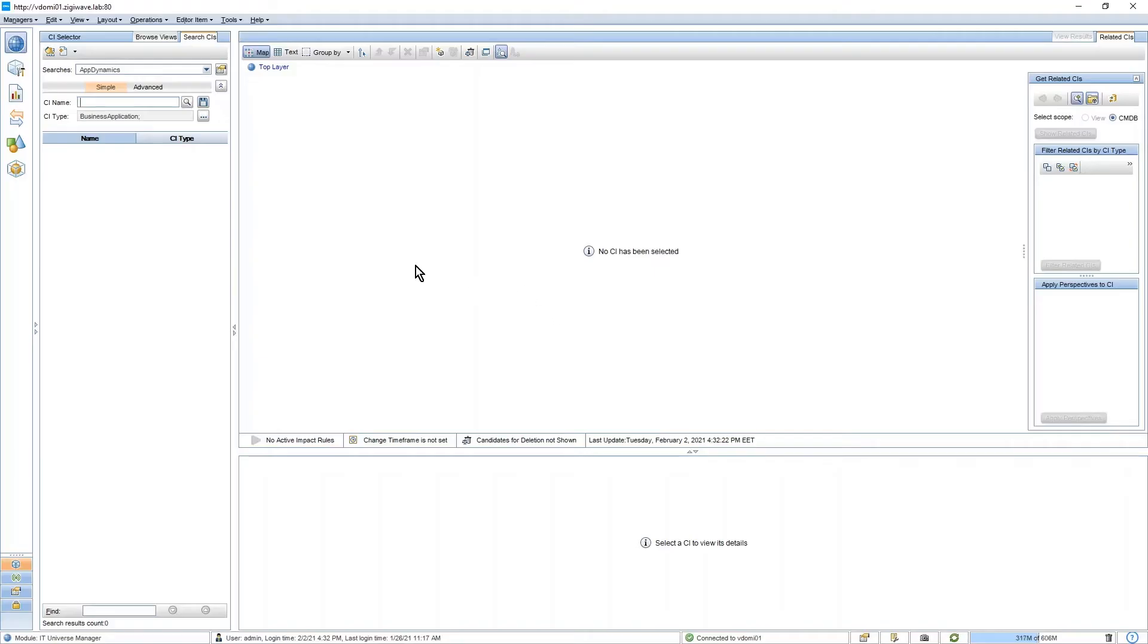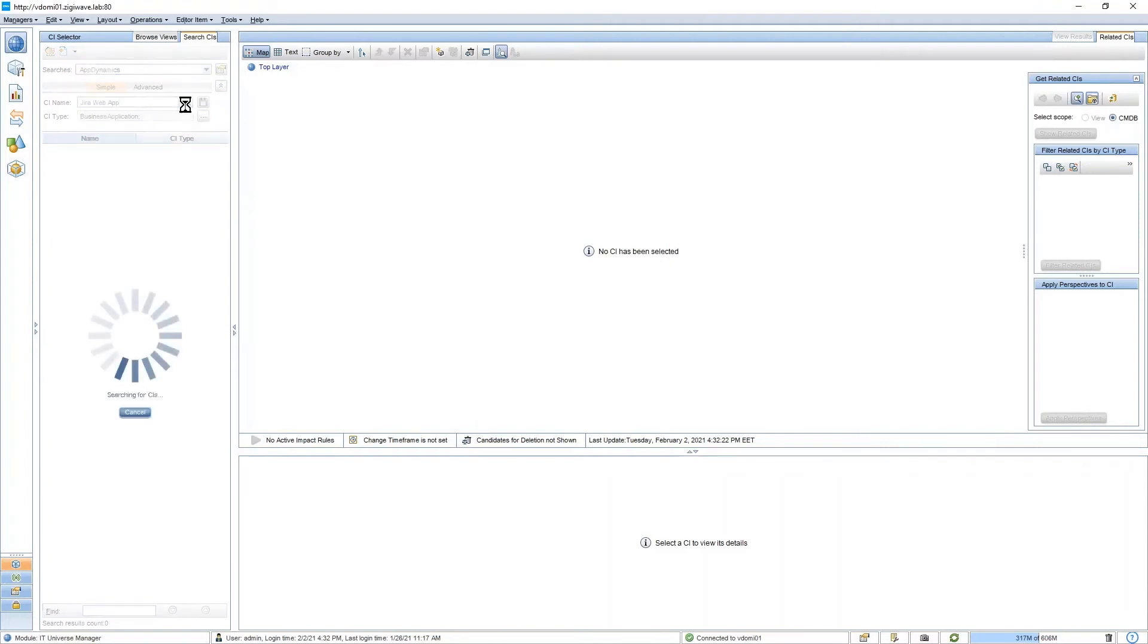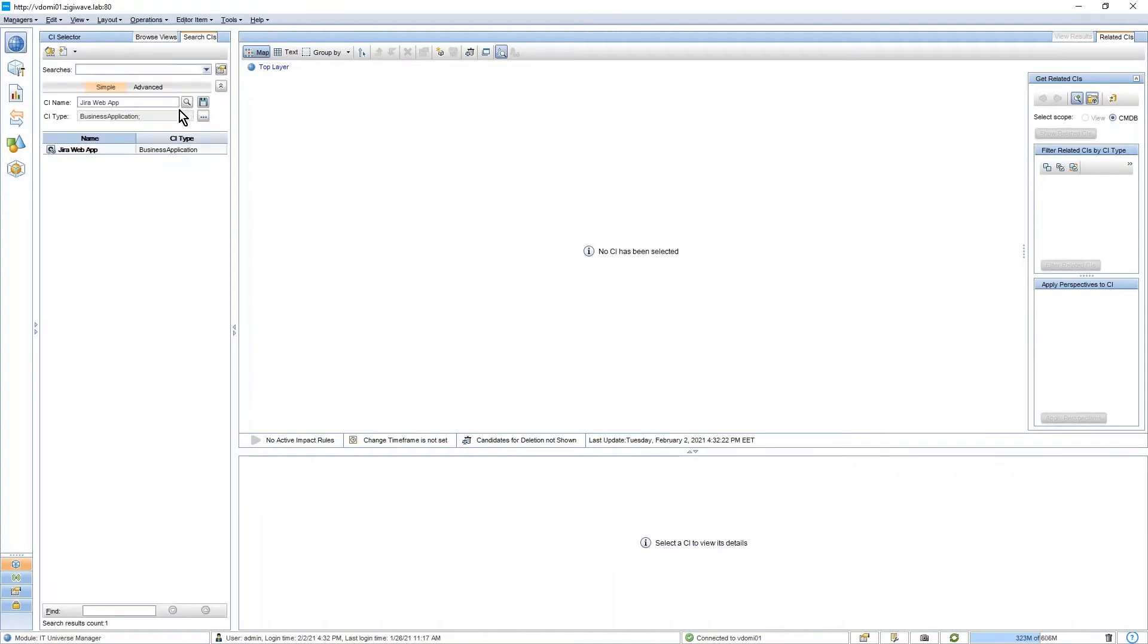If we go to our RTSM view in OBM and look for this application, we can see that we have a business application CI created for it.